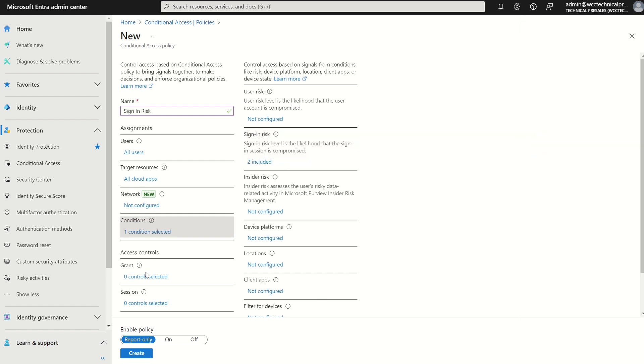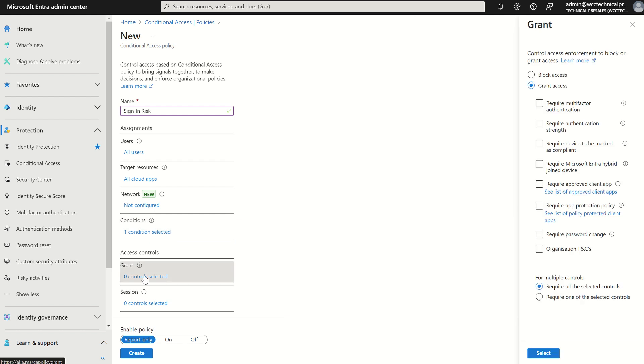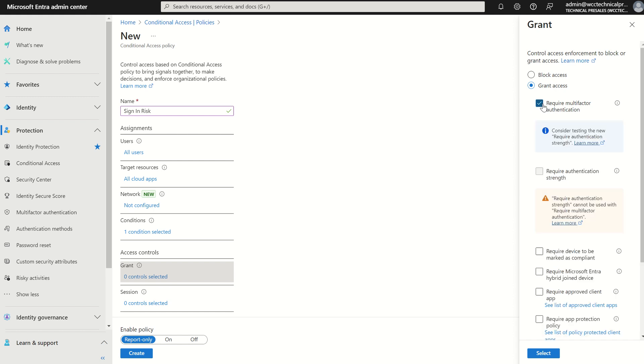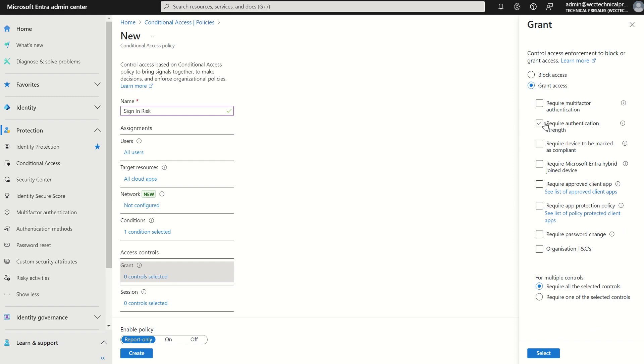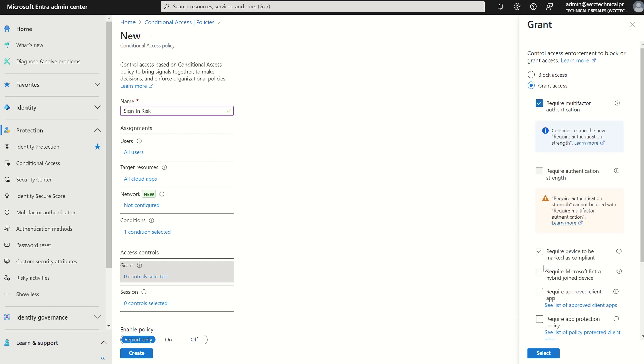We then need to put some access controls around this. With sign-in risk in particular, I'm going to require multi-factor authentication. We can also select require authentication strength where maybe we want to look at enforcing a particular authentication method such as Windows Hello for Business, FIDO2 passkeys, the authenticator app with number matching, however you want to go about it. But for simplicity, we're just going to require multi-factor authentication.